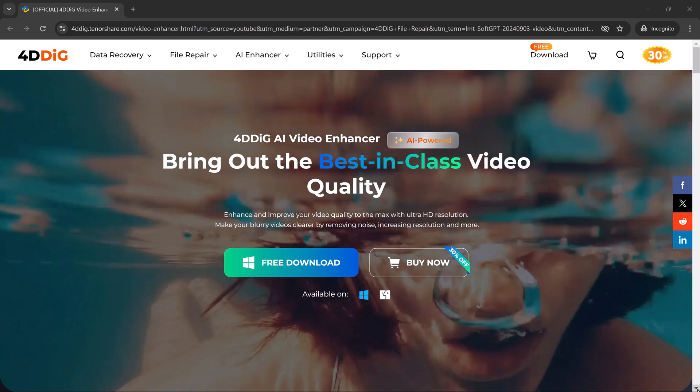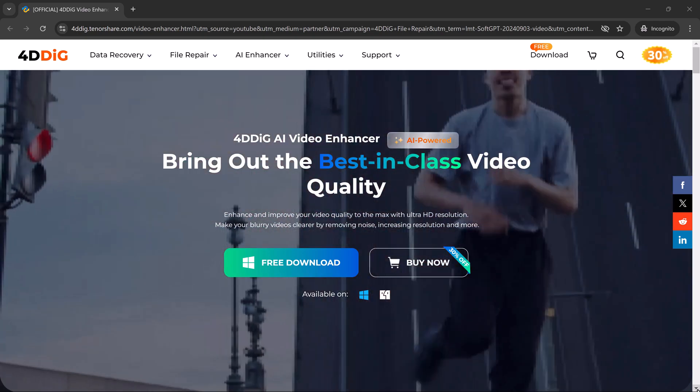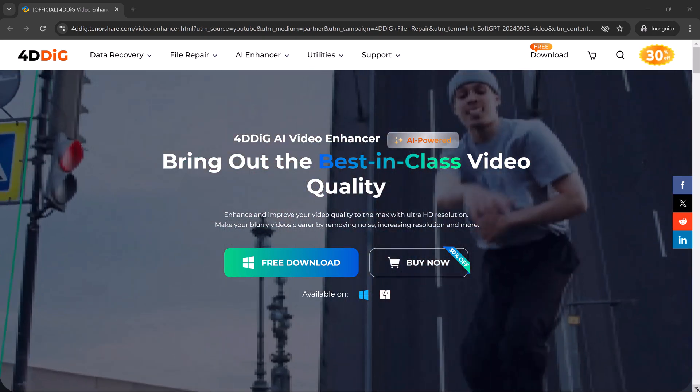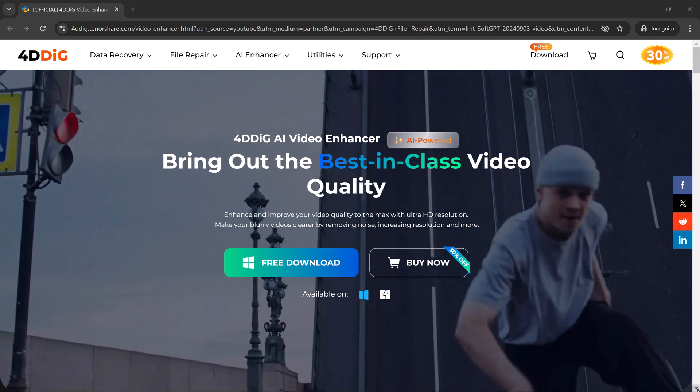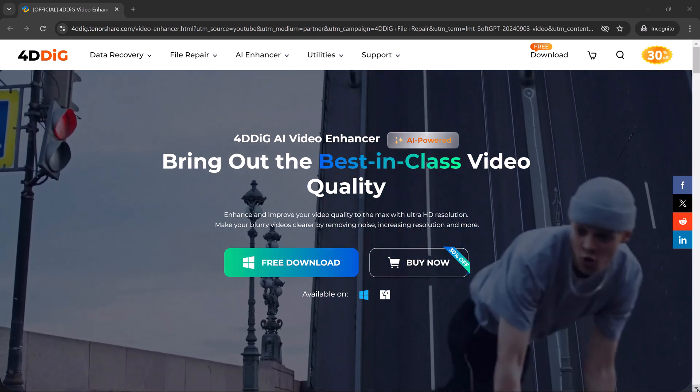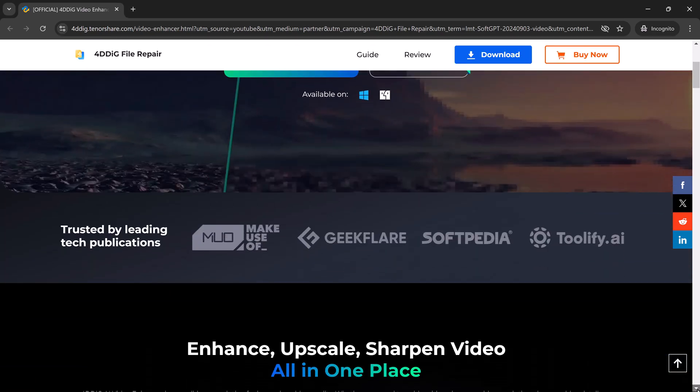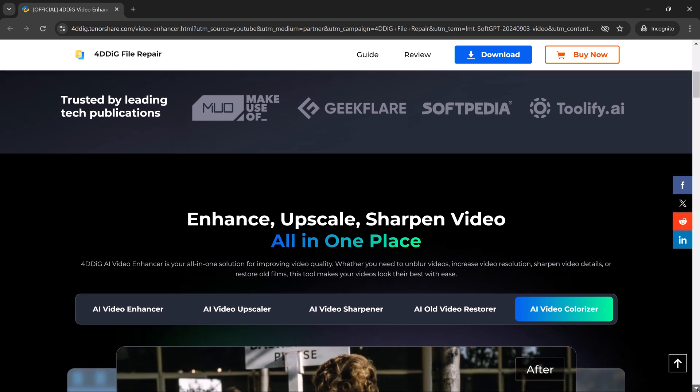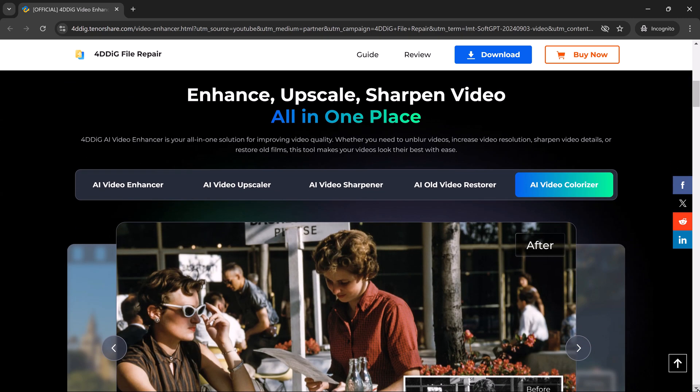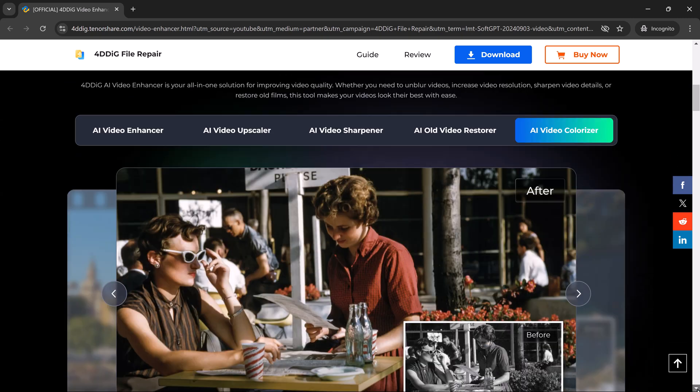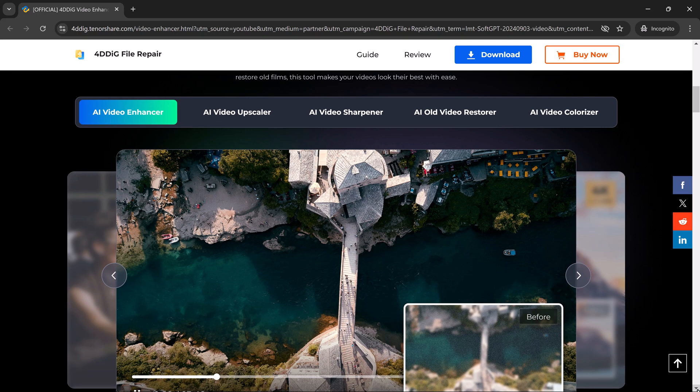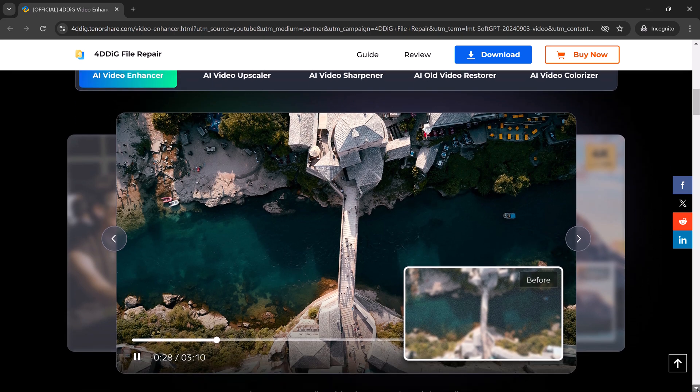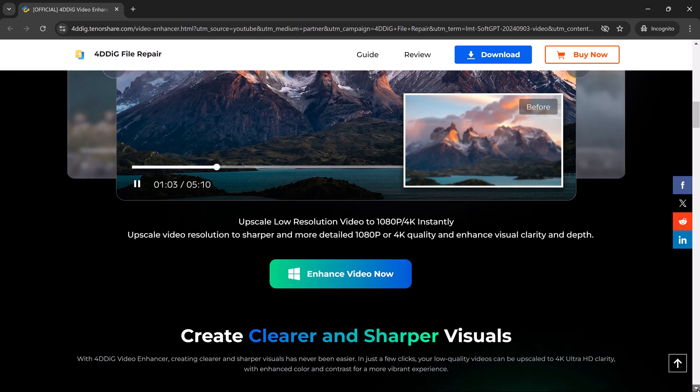Hey everyone, welcome back to SoftGPT. Today we're diving into how you can elevate your video quality using 4DDiG Video Enhancer. If you're tired of low resolution videos and want to make your footage look sharp and professional, stick around because we've got you covered.